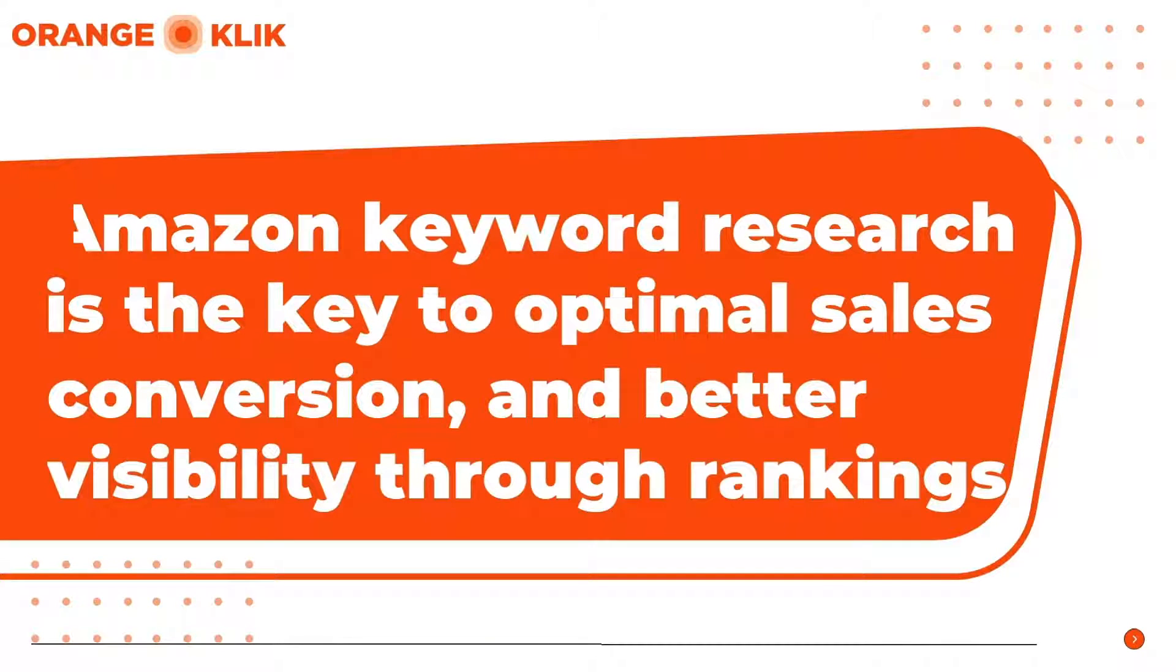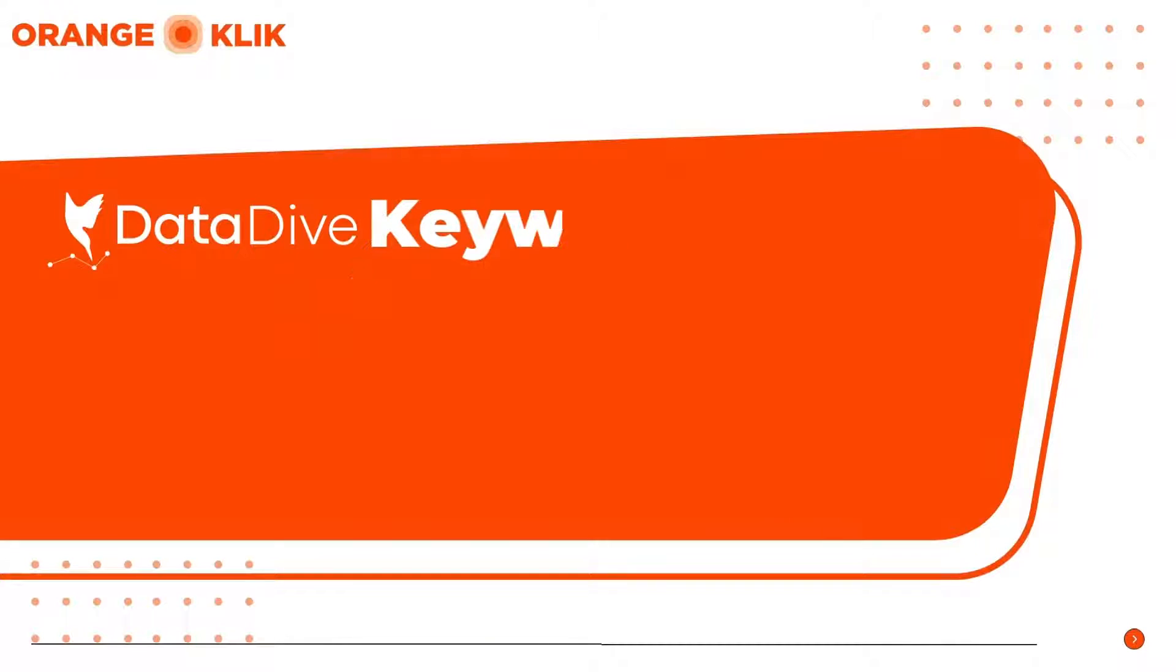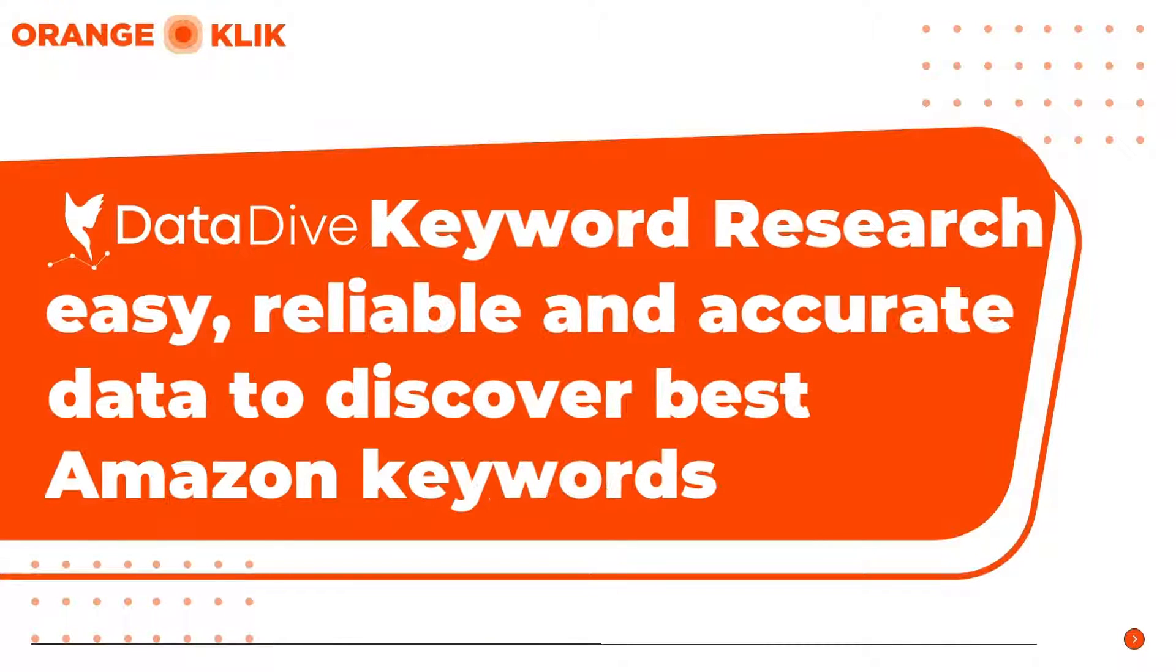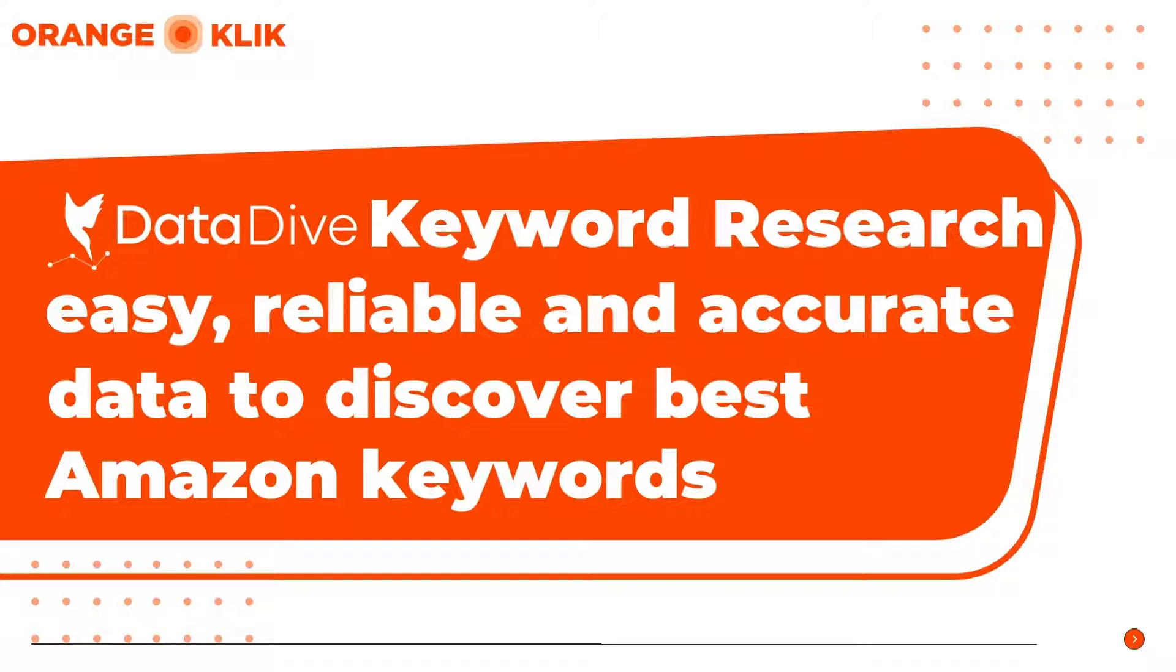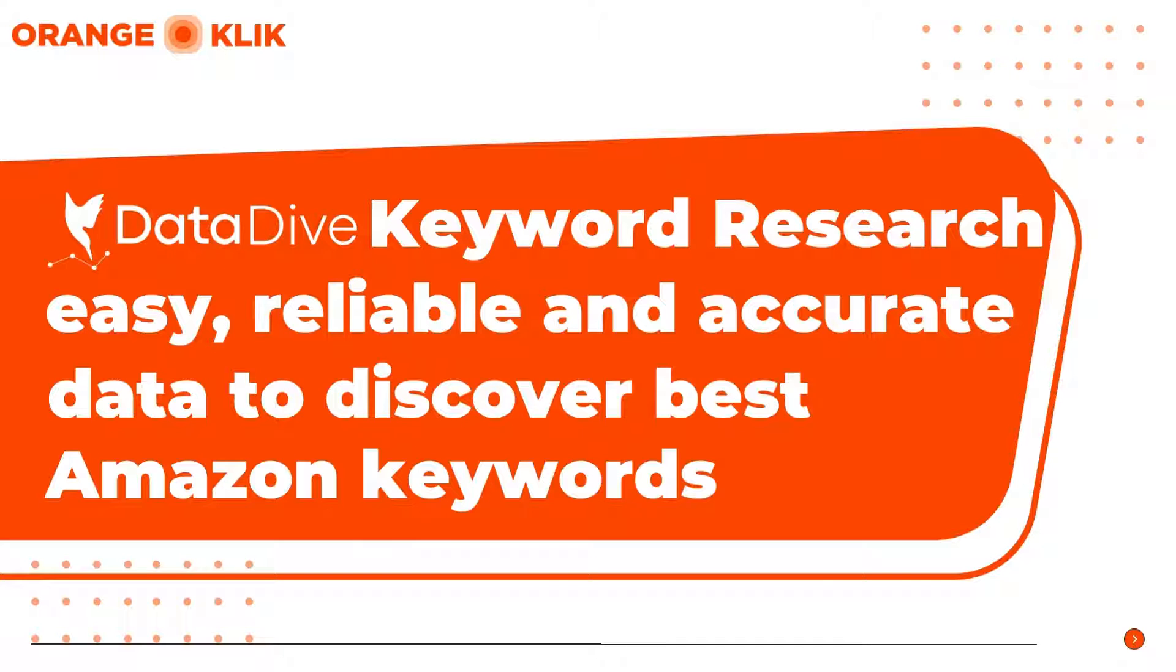Hi, my name is Nikki from Orange Click. Today I'm going to show you how easy, reliable, and fast it is to do your keyword research using DataDive's Master Keyword List. Discover which keywords to prioritize and exert more efforts to rank organically higher, and which opportunity keywords with less competition to capitalize on to get more sales.